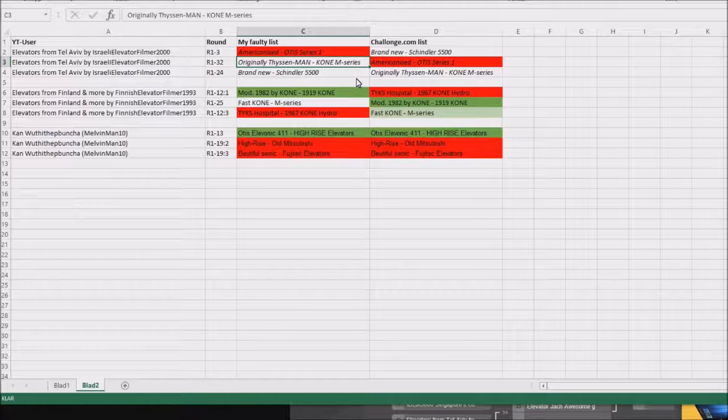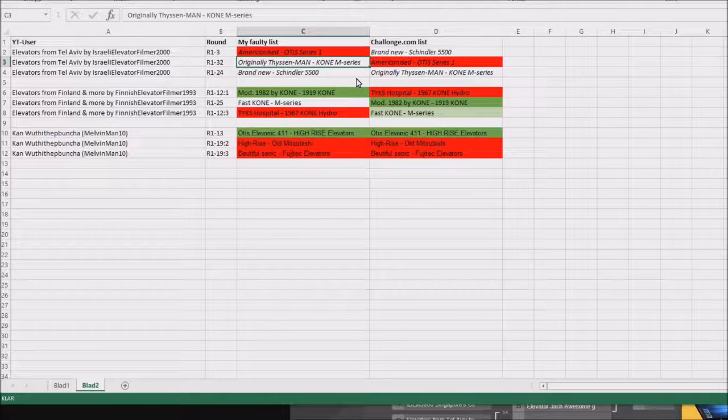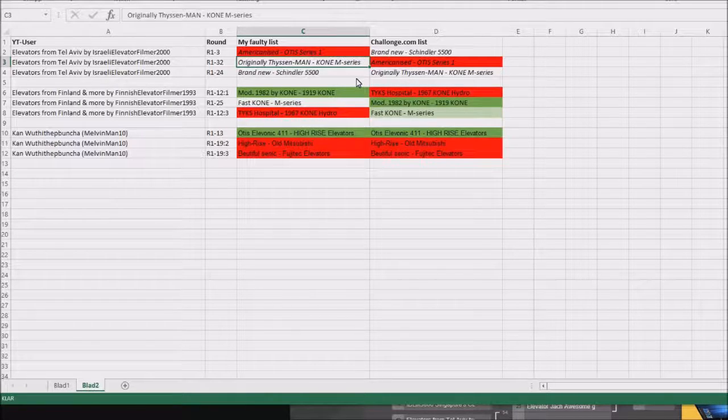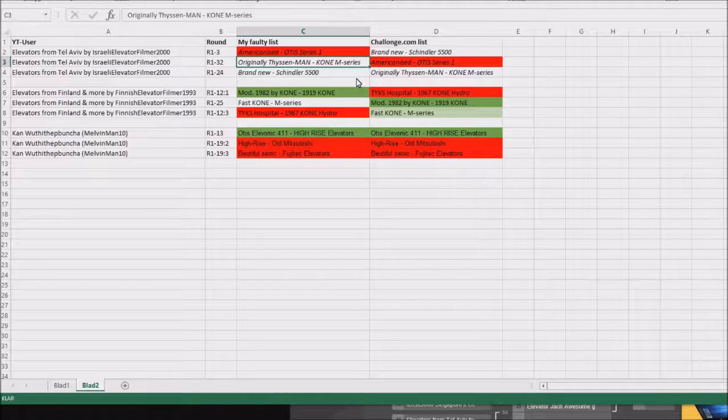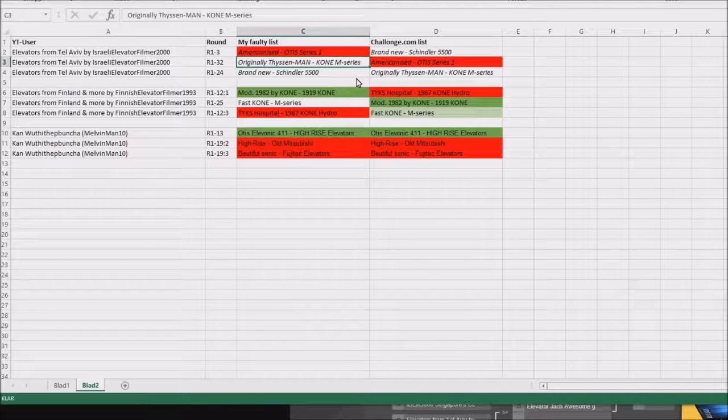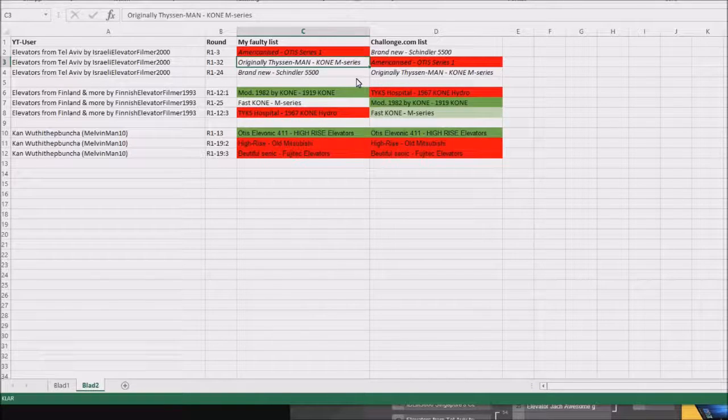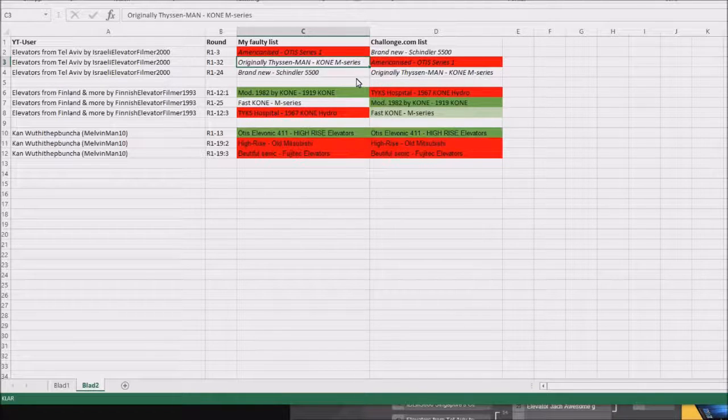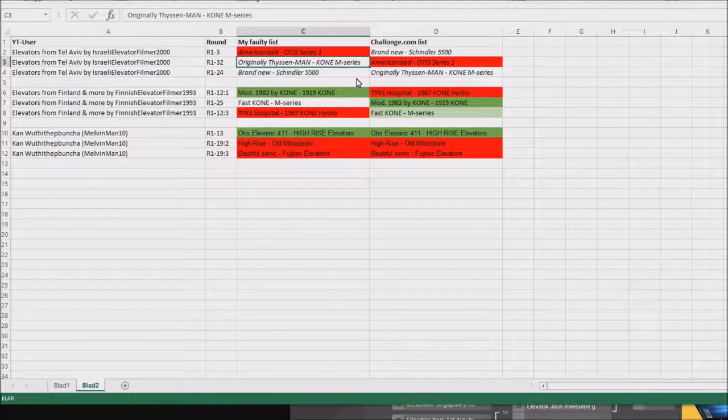And the brand new Shin Long 500 Elevator that was supposed to run in round 1-3 will be run on the last round.